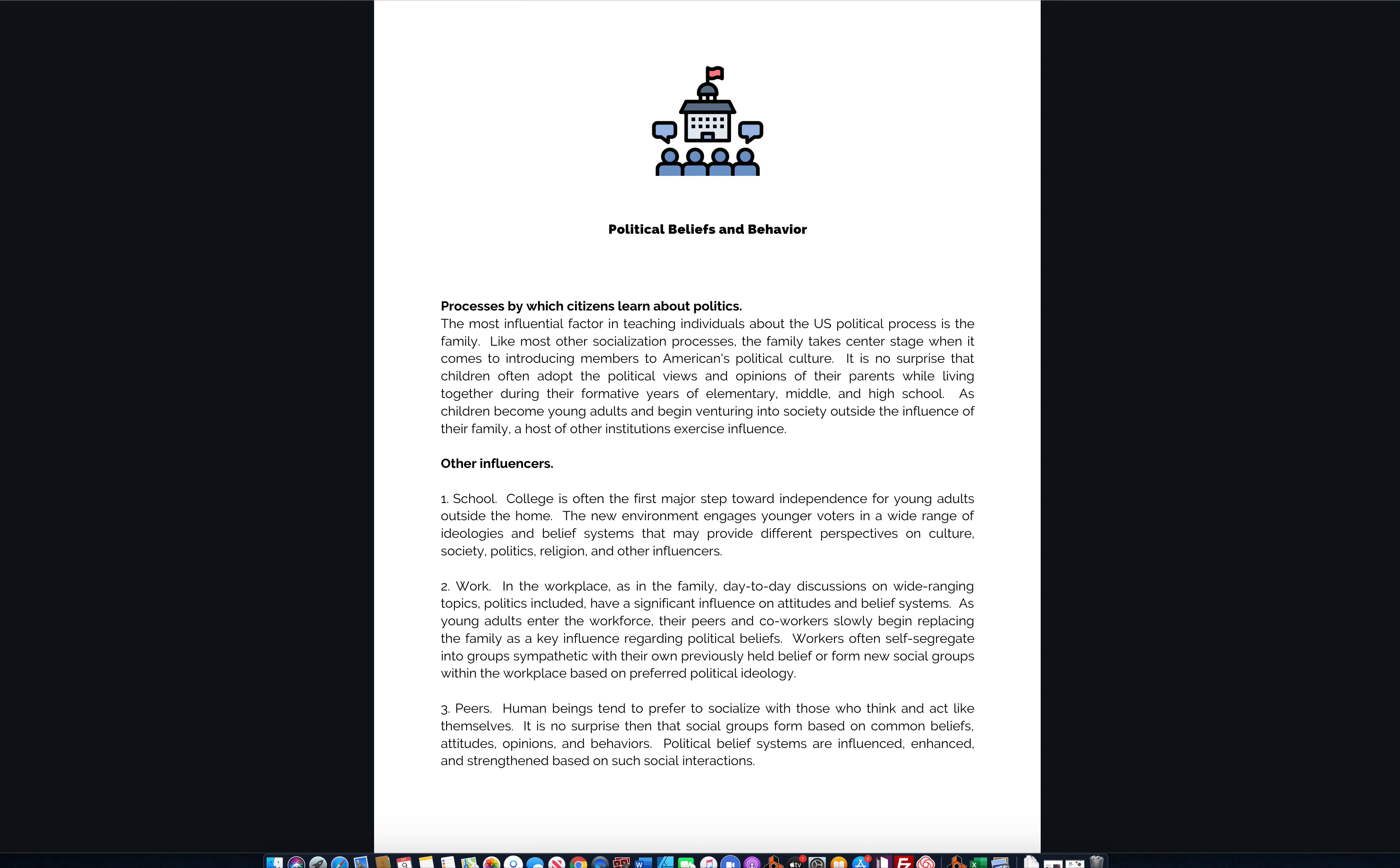And for all you cheap people out there that don't like to pay for things, because I love you so much and I still want you to pass your exam, I'm going to give you the opportunity to screenshot this, which some of you guys are probably already doing. So look, political beliefs and behavior. Let's get right to it.